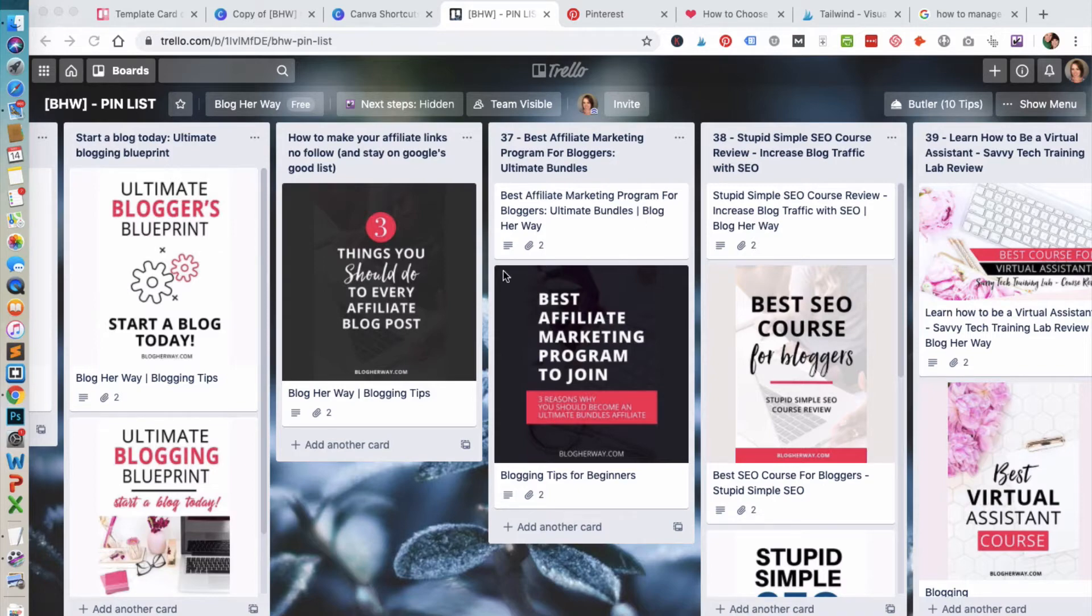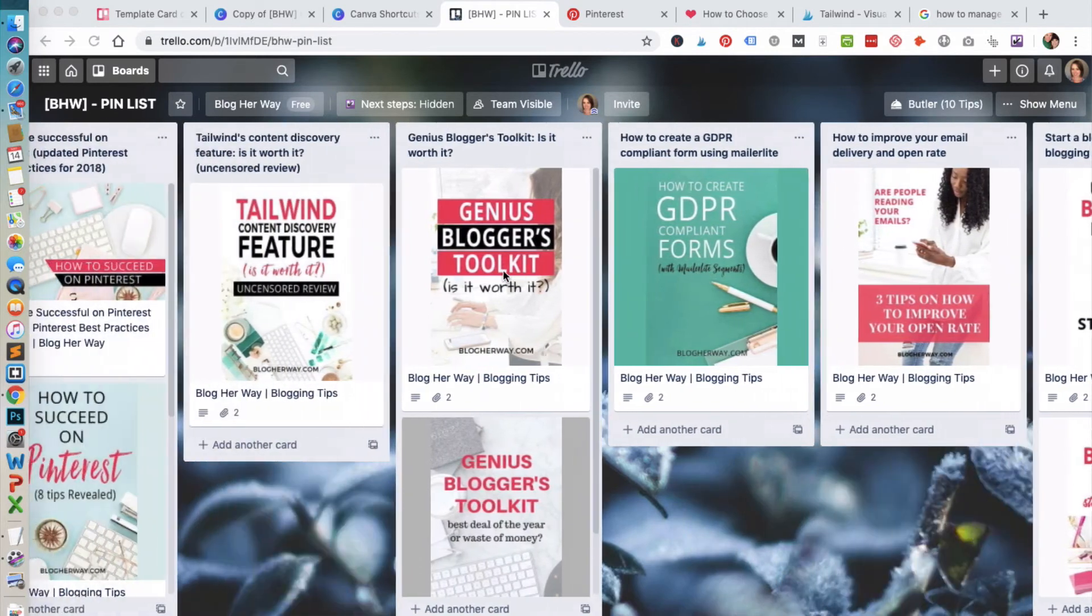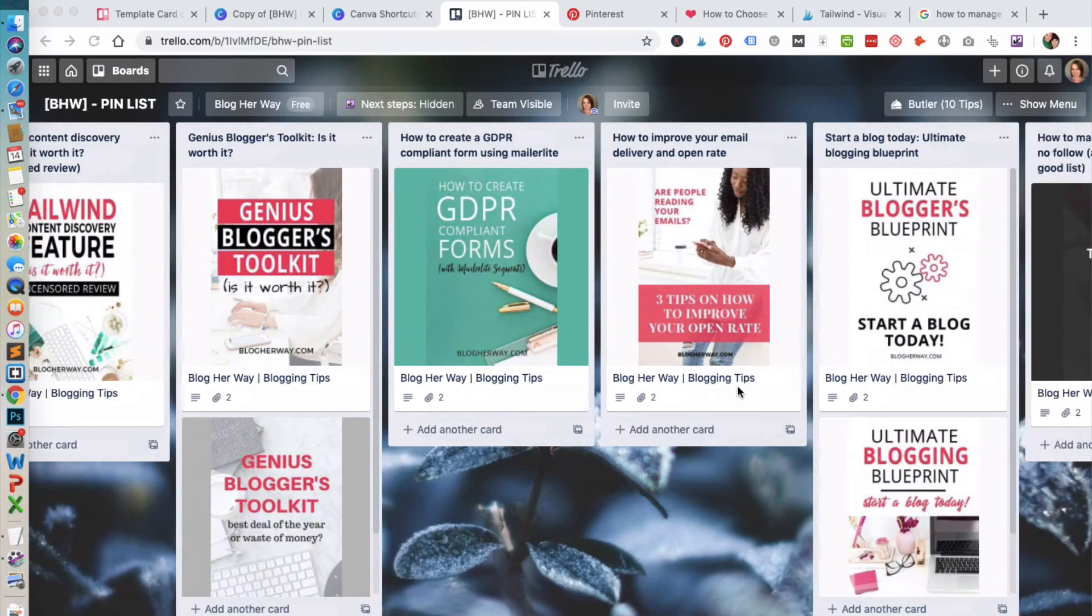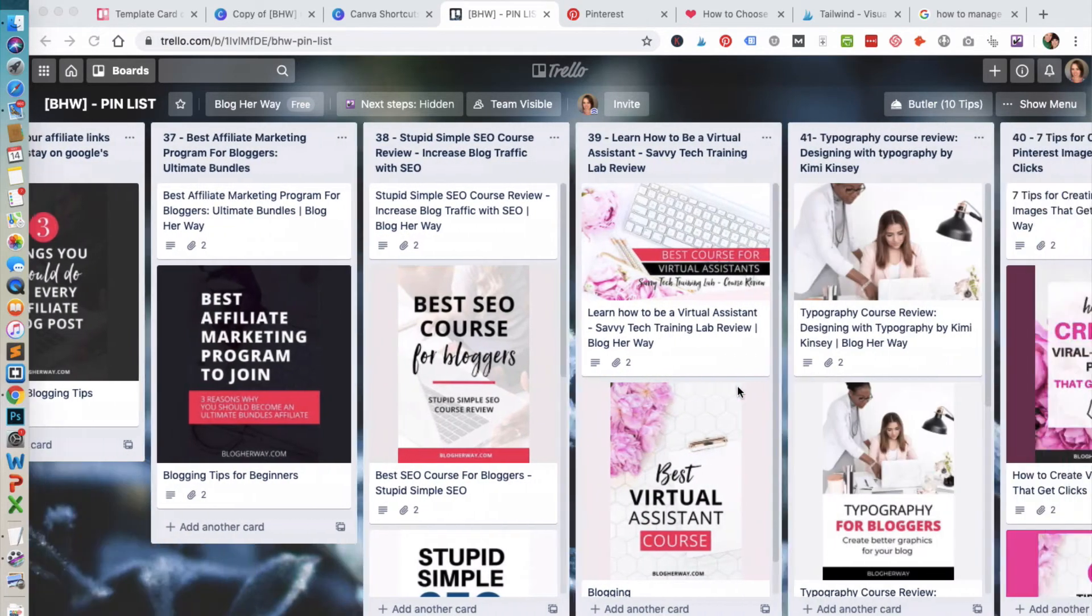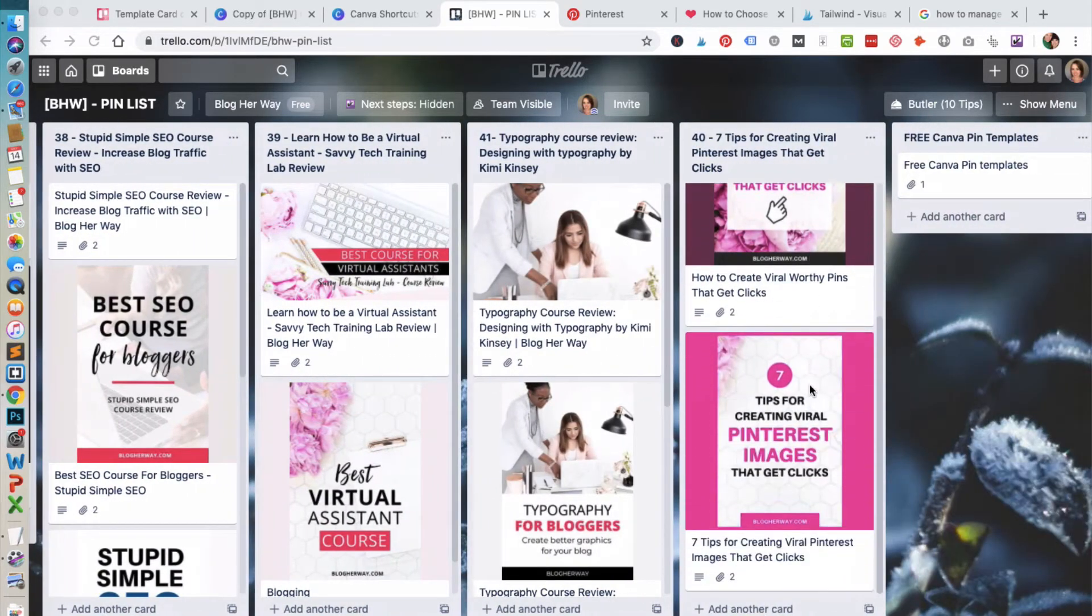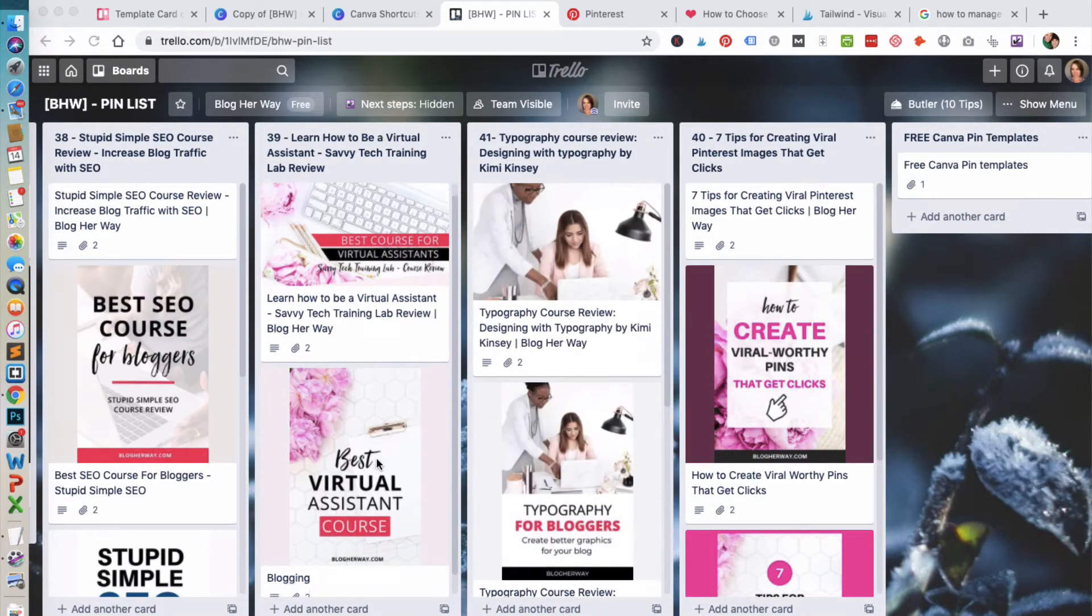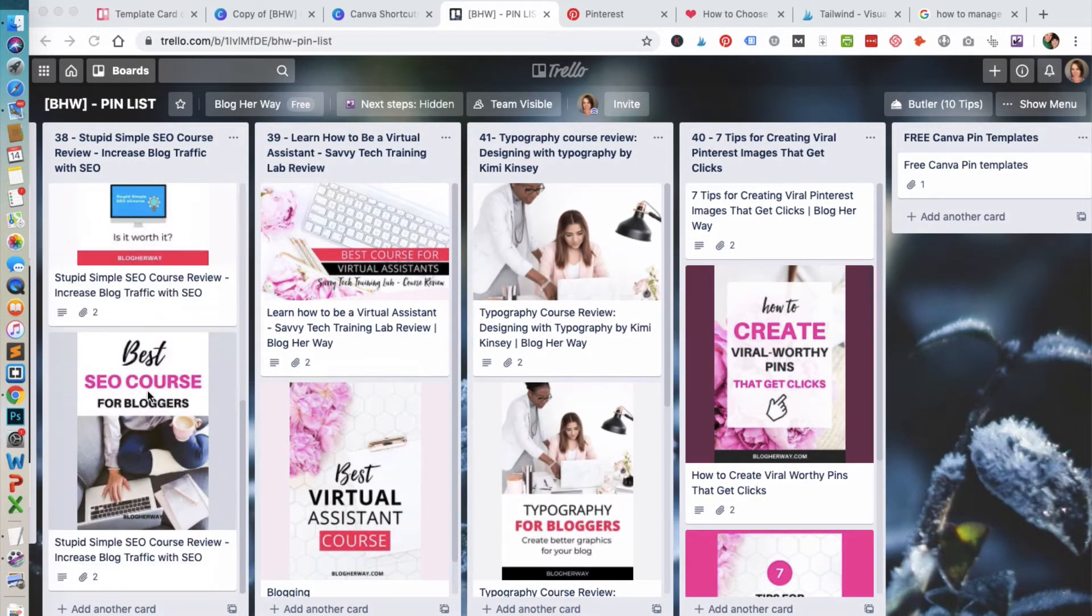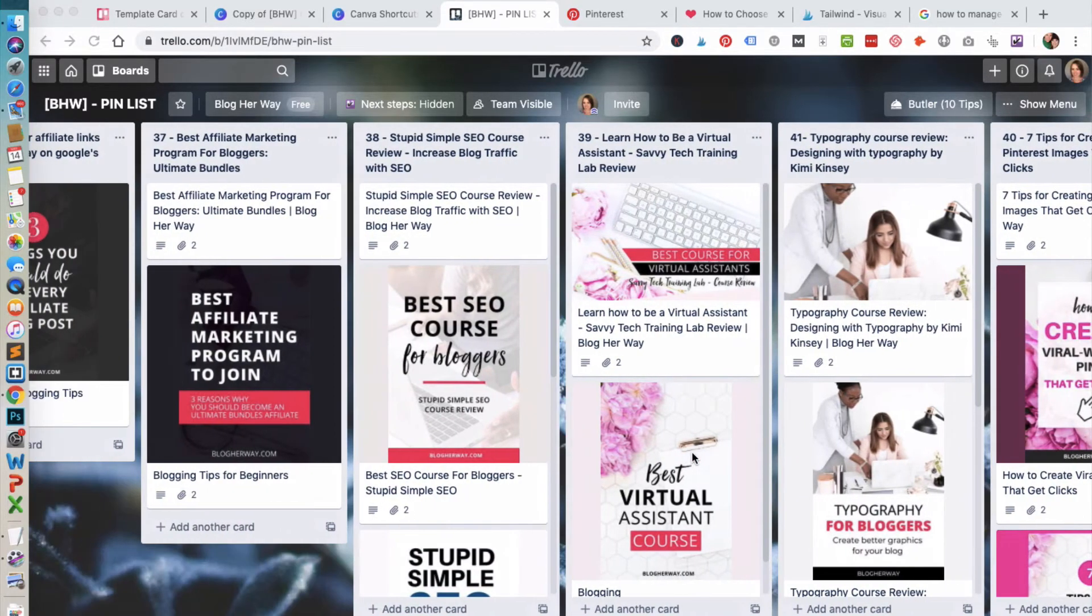As I scroll through here you will see all the different blog posts I have on my blog, and then you can see the various pin images I've created for the various posts. You can scroll down to see if I've created multiple images.